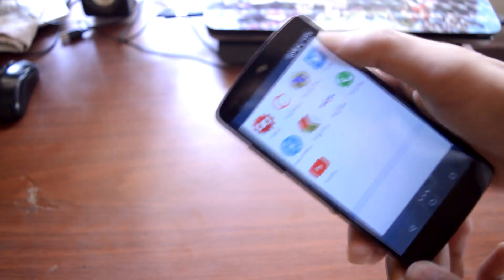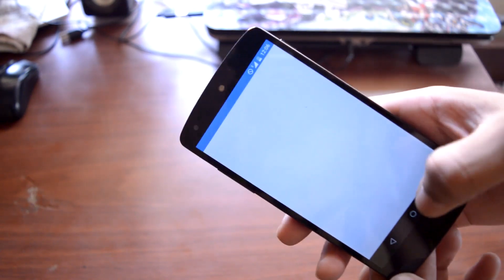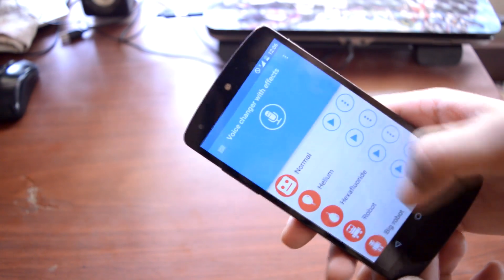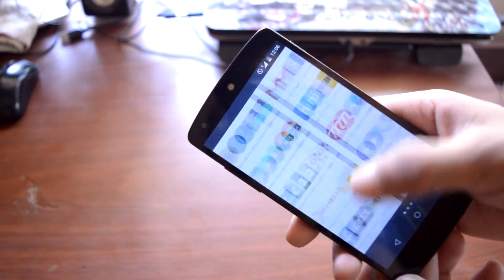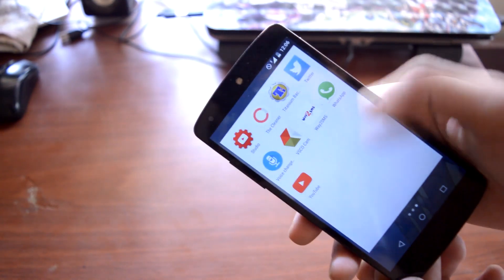Then I have Voice Changer with Effects. Guys, I've already done a review of this application on my channel, so check it out. The link will be in the description. Then I have VSCO Cam, WhatsApp, and YouTube.